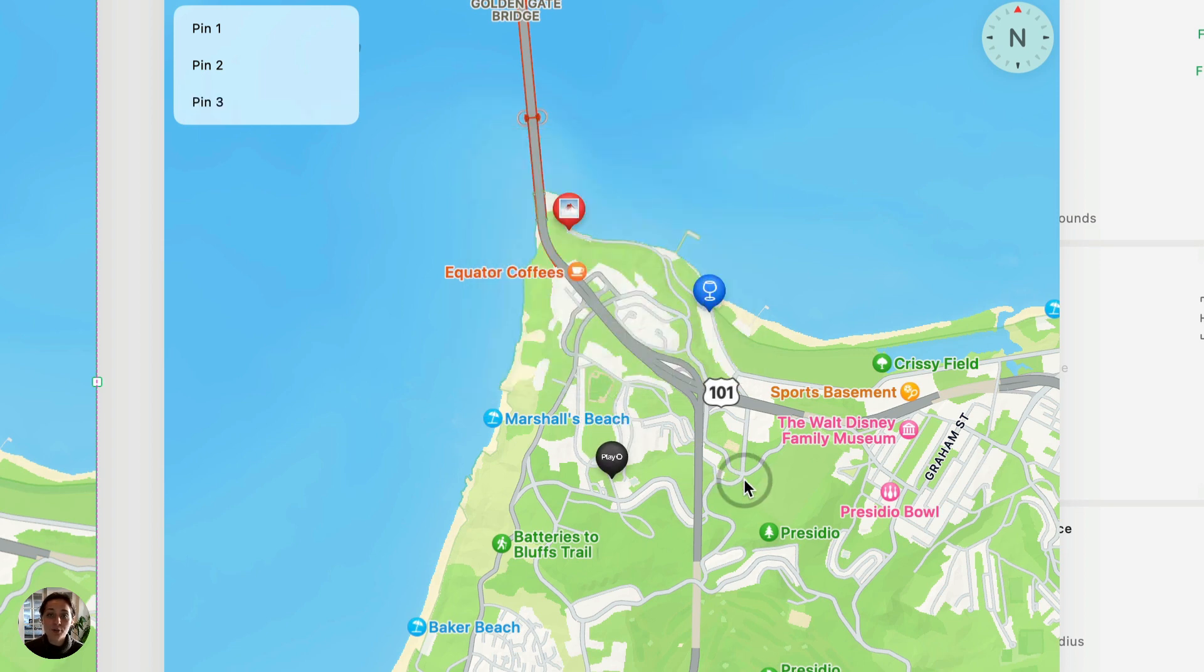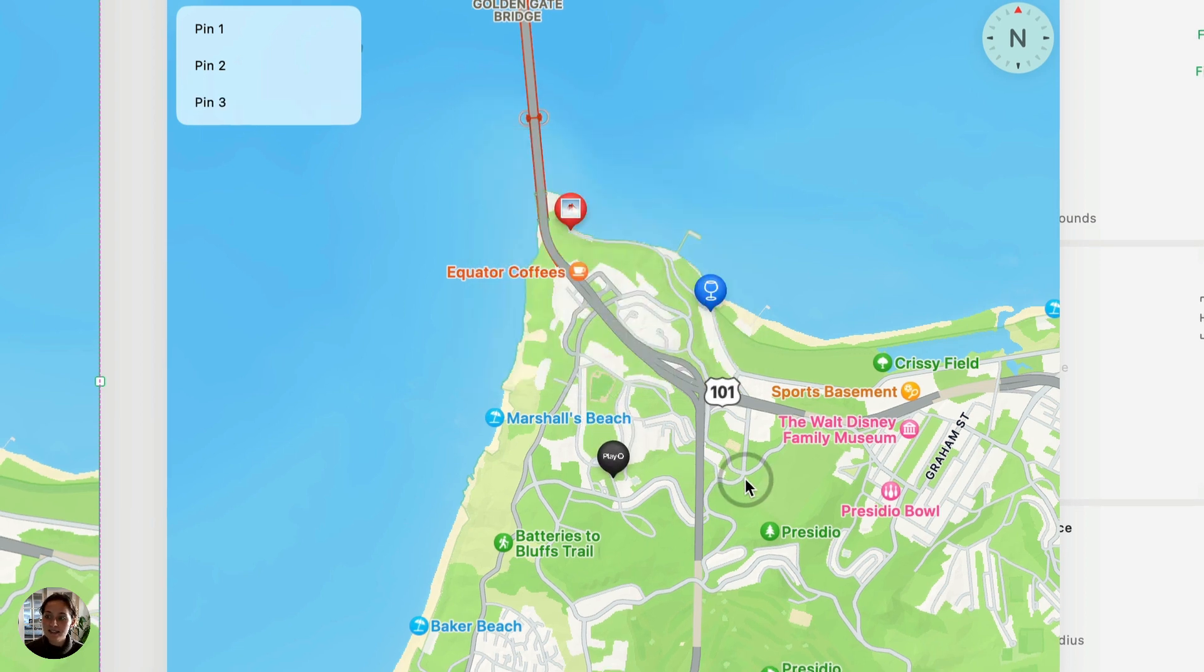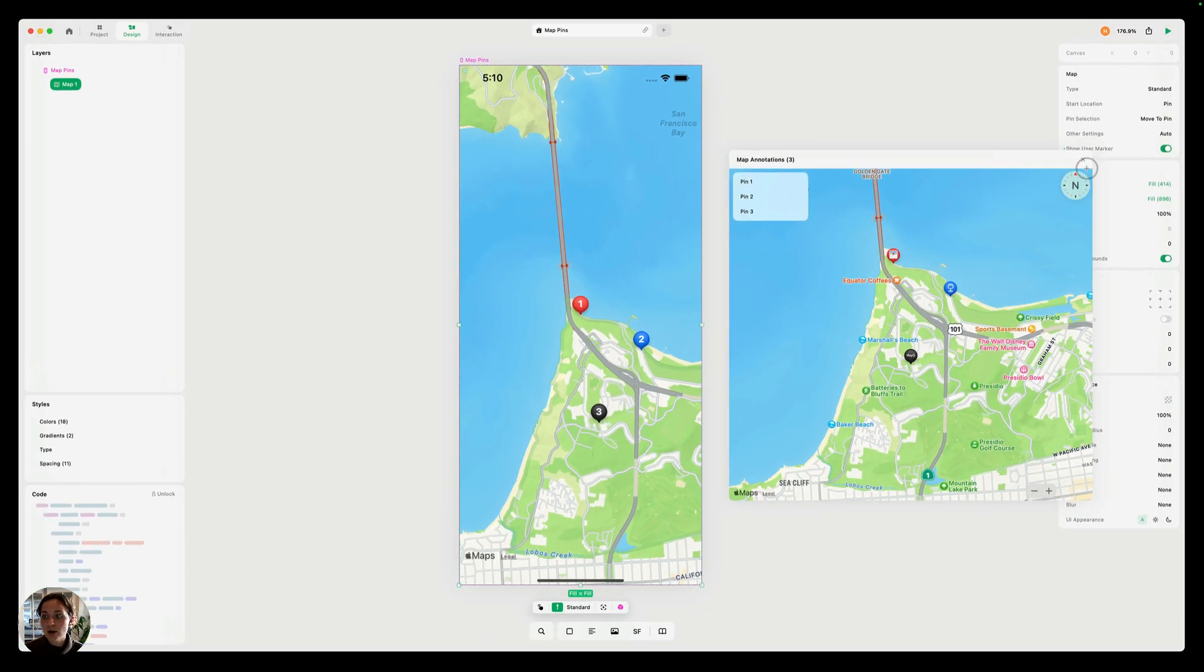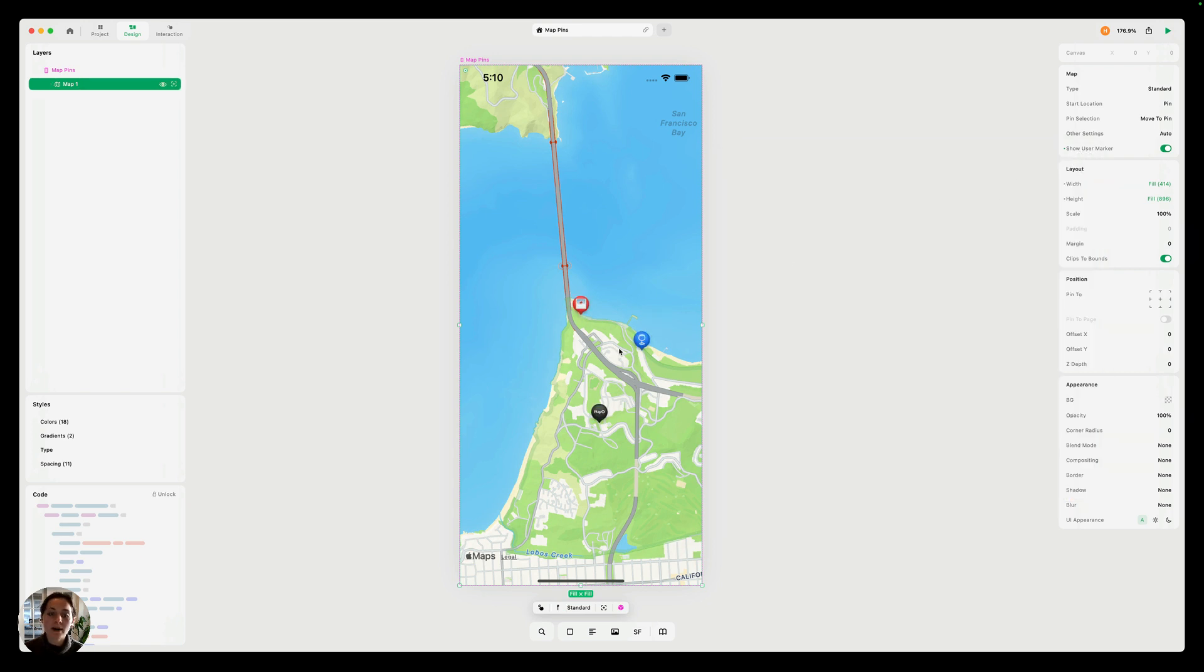And now we have all three of our map pins set up. So now when I close this panel, they will automatically update here.